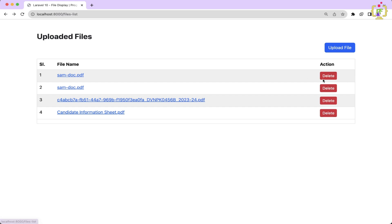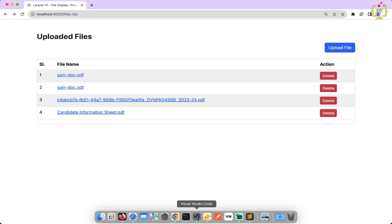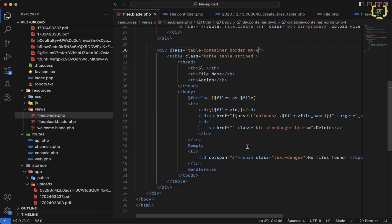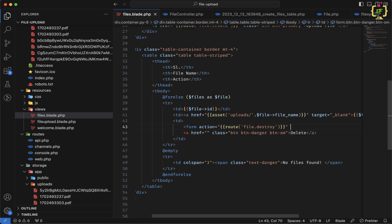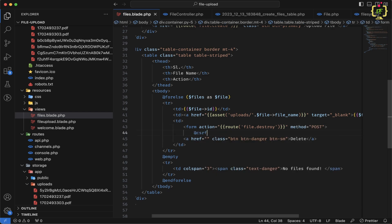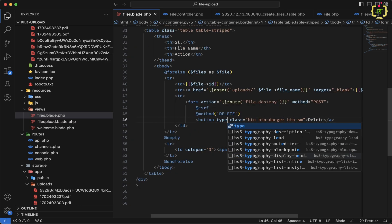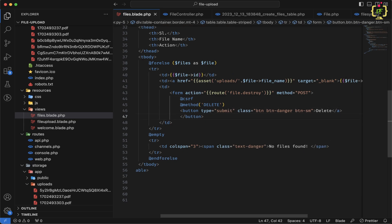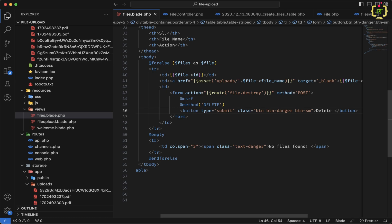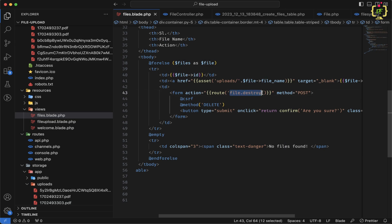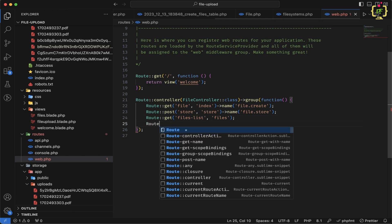For the delete functionality, we want to remove the file from storage and its record from the database. We wrap the delete button in a form with the action pointing to route('file.destroy'), method POST, a CSRF token, and a method spoofing directive for DELETE. The button becomes a submit button with type submit, and we add a JavaScript onclick confirmation: 'return confirm("Are you sure?")'.